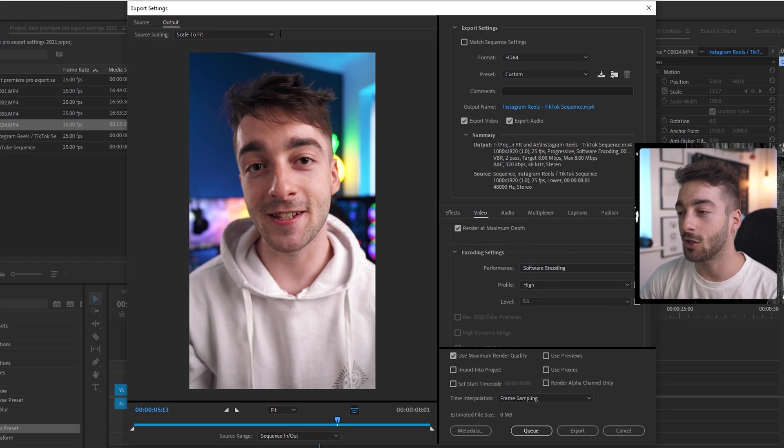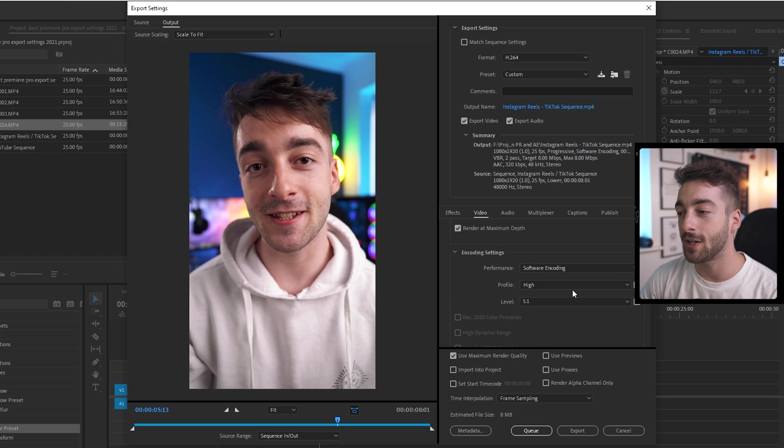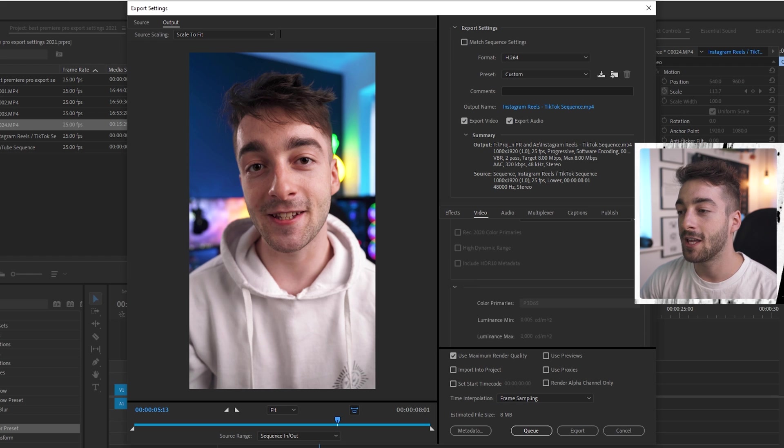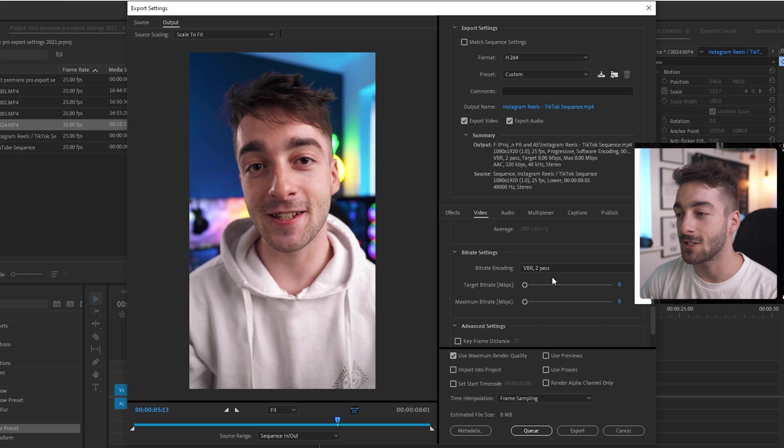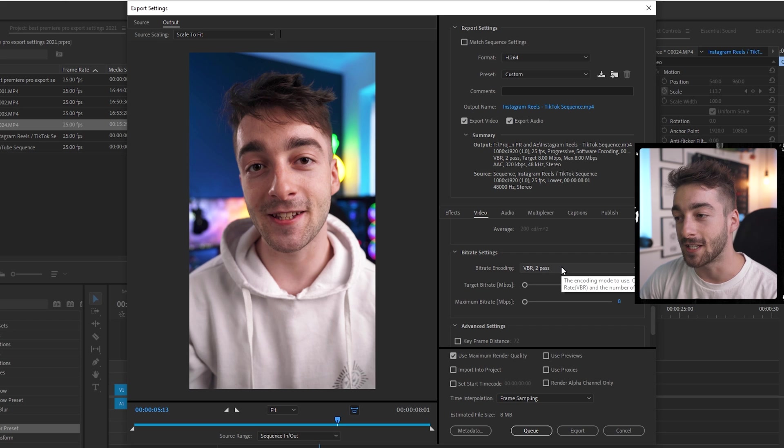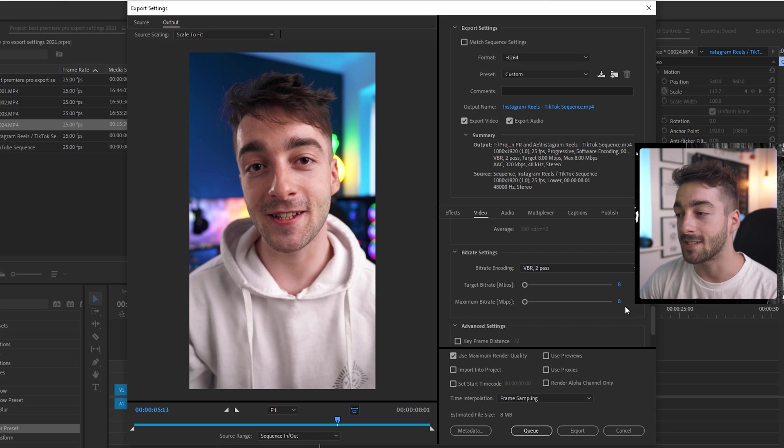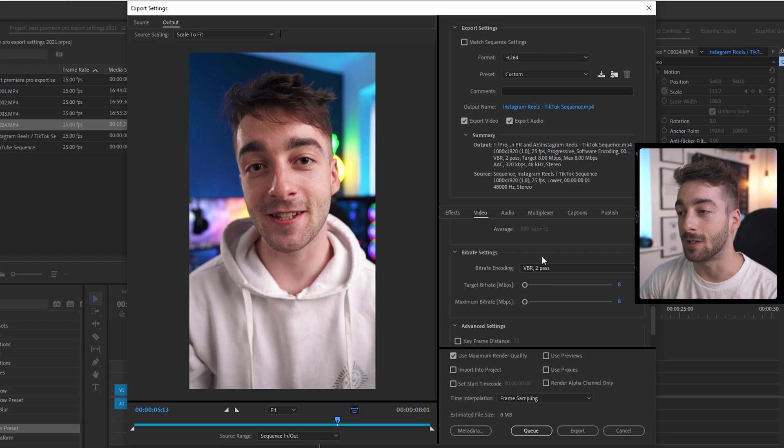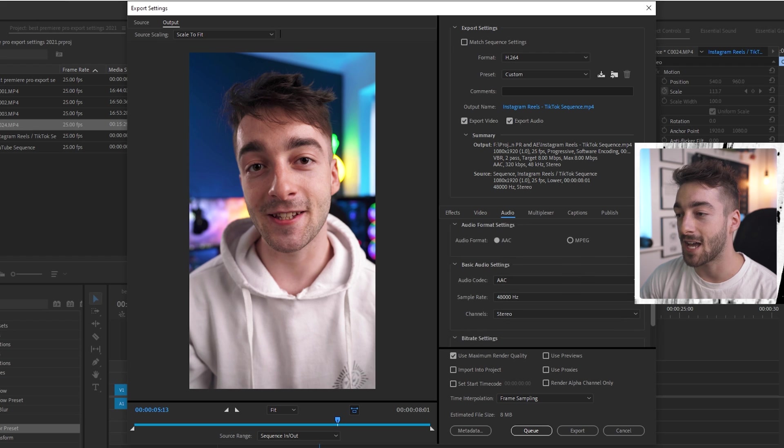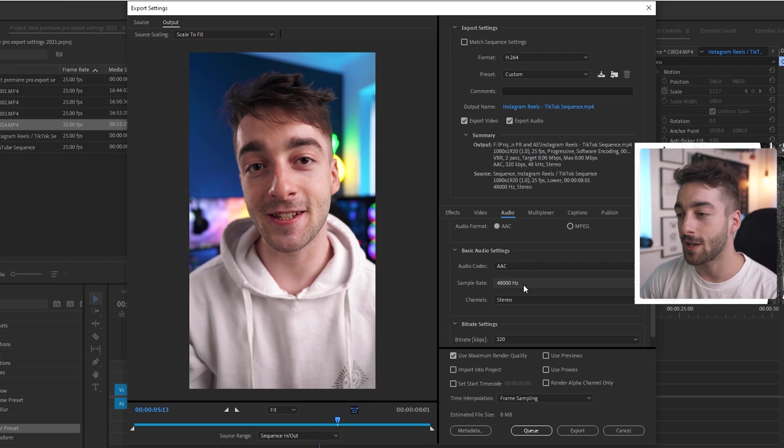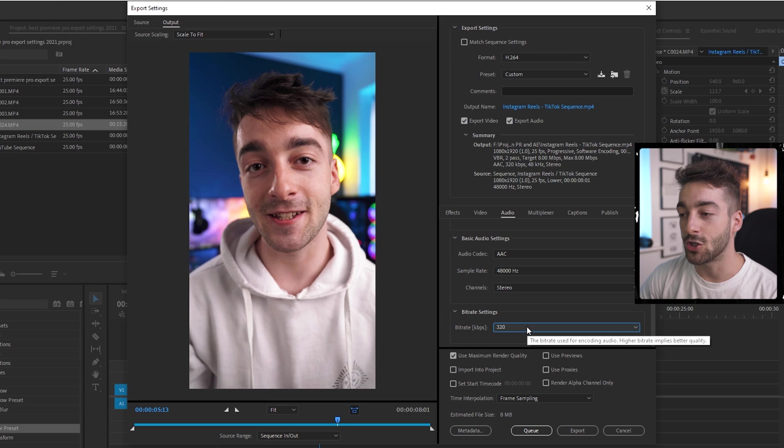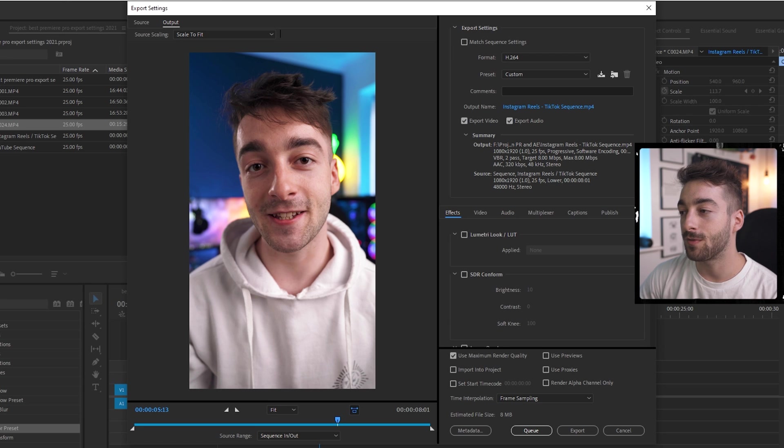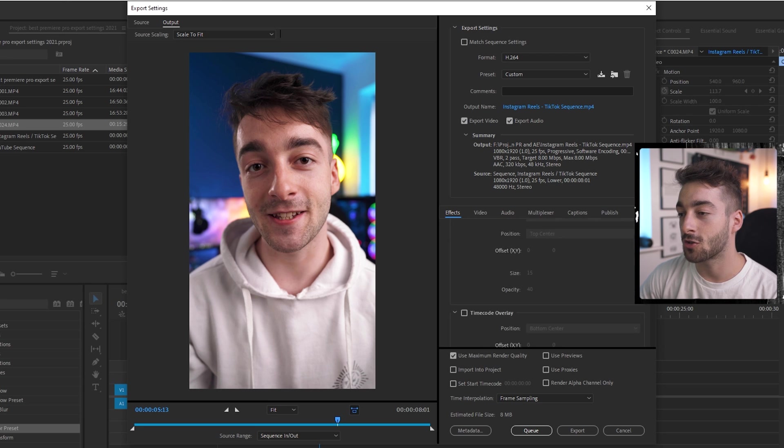Scroll down to your encoding settings. So we're going to do software encoding high 5.1. Keep scrolling until we get to the bitrate settings so it's going to be VBR 2 pass once again. But this time it's going to be set to 8 and 8. And then that's done for the video settings. The audio is the exact same 48,000 stereo and then 320 for your audio.